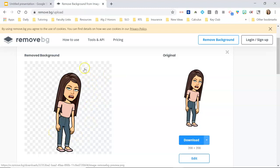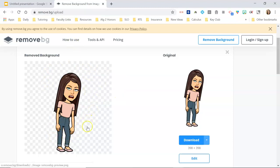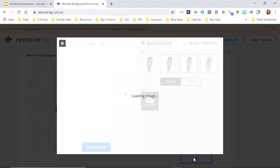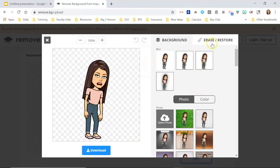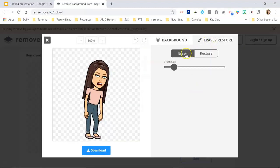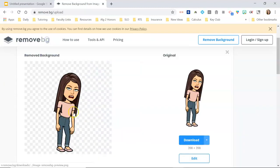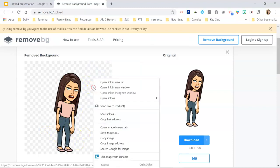Now if there were some words on here that you wanted to erase, or something got messed up when it removed the background, you can edit it and erase or restore different parts of the picture. But this one looks like it did a great job.